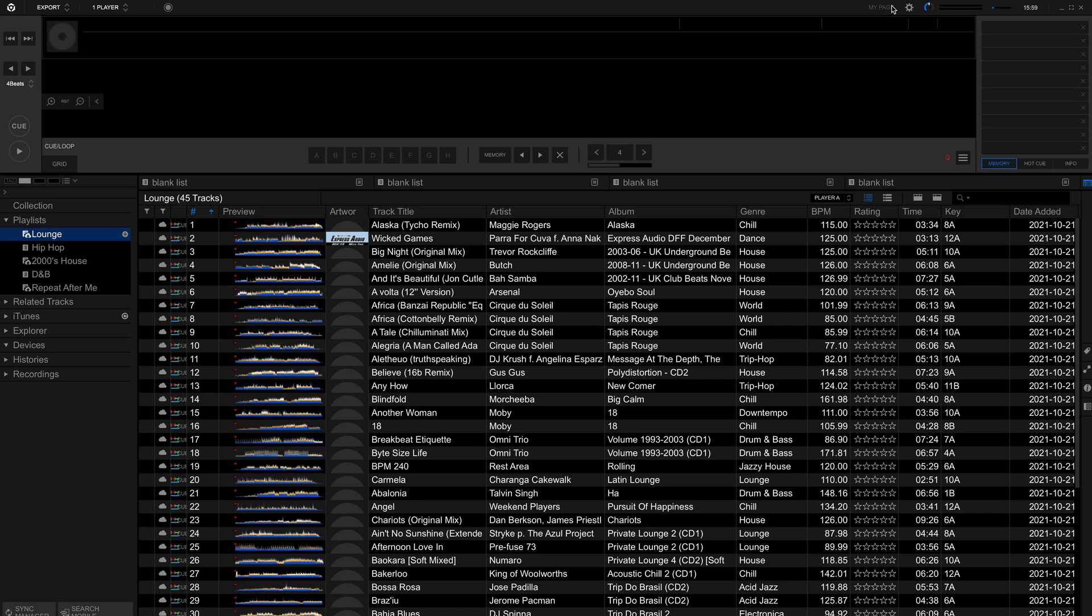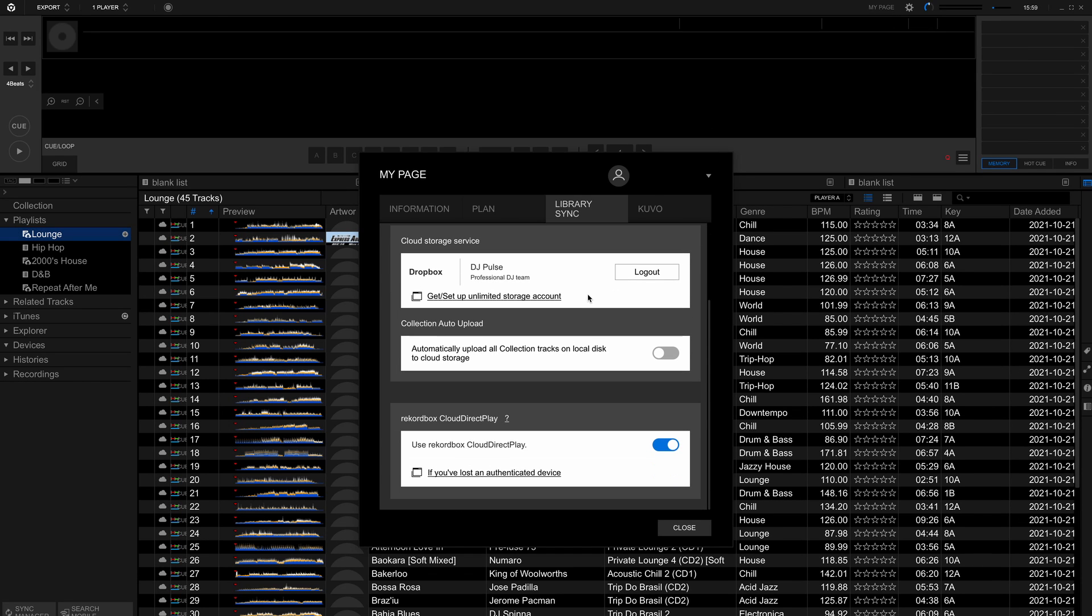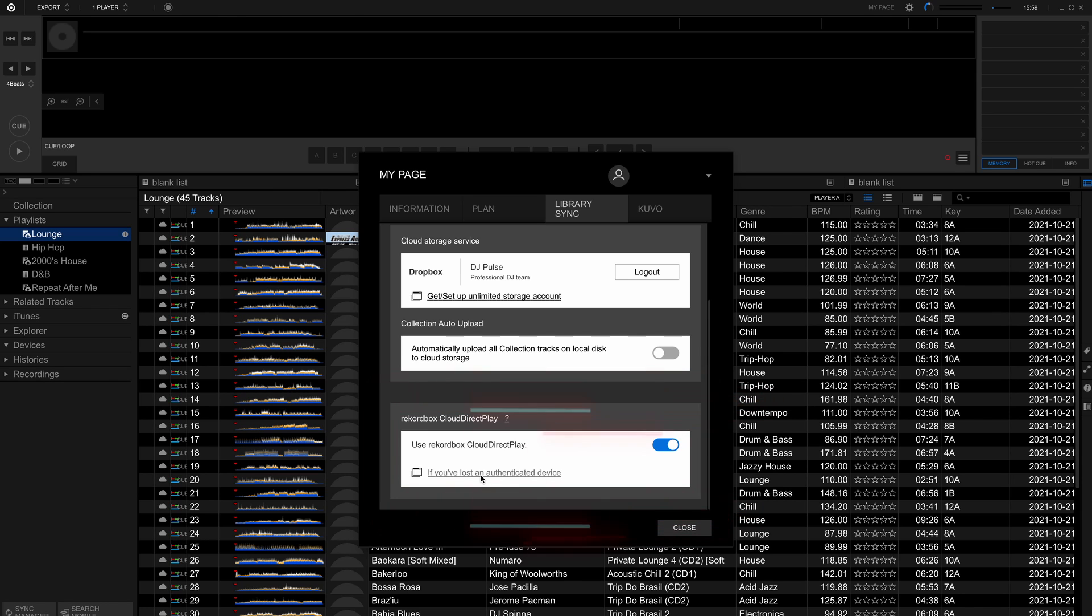To de-authenticate from within Rekordbox, click the My Page button at the top, then the Library Sync tab and scroll all the way to the bottom to the link that reads if you've lost an authenticated device.